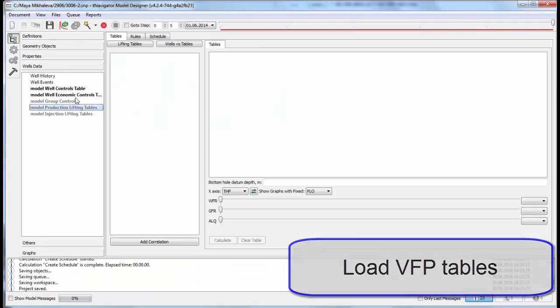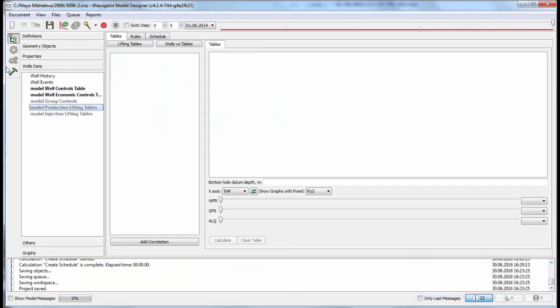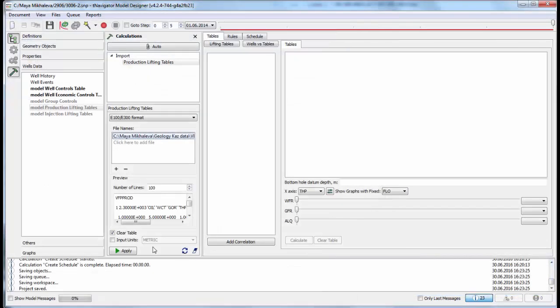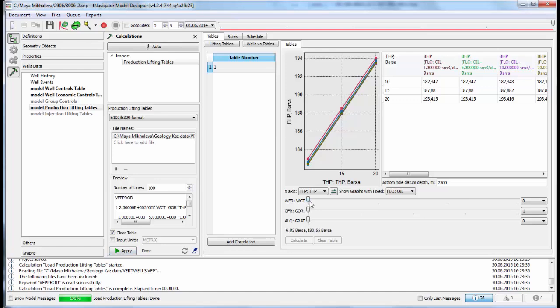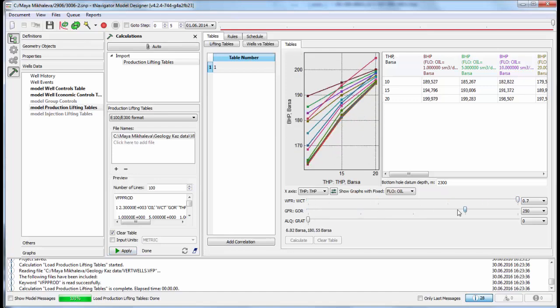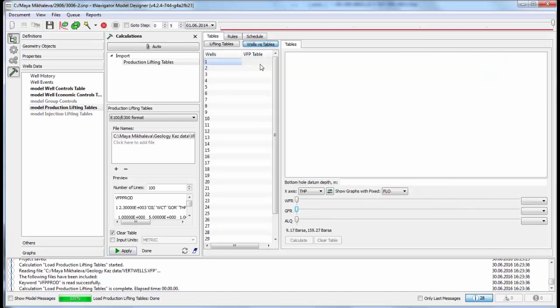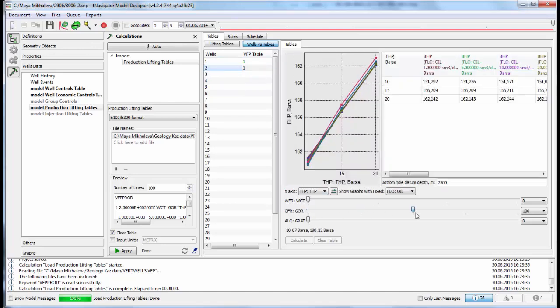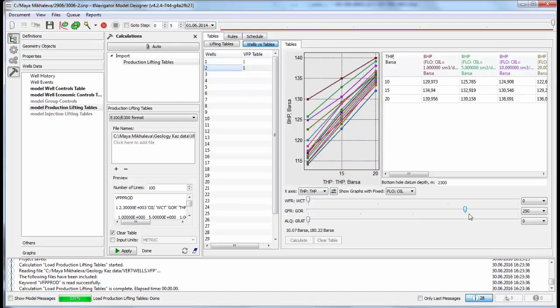VFP tables can also be loaded. Move the time slider to see curves with different parameter values. Then assign VFP tables to wells.